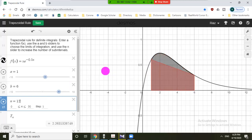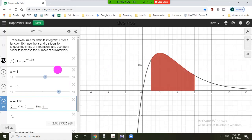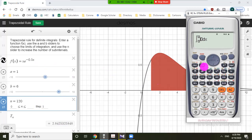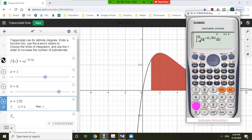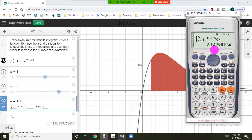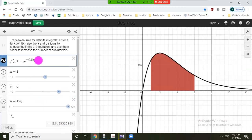With one trapezoid it looks almost like a rectangle. Let us choose n equals 4, then 10, then 120. The behavior is the same as the midpoint rule — as n tends to infinity the result approaches the exact value. To find the exact value by calculator: for the function x times e raised to the power minus 0.5x with limits from 1 to 6, the exact value is 2.8425 to four decimal places. You can increase the number of trapezoids to get better accuracy.